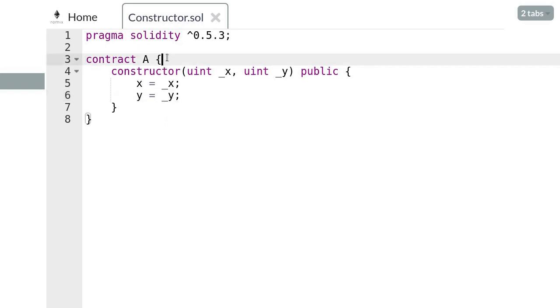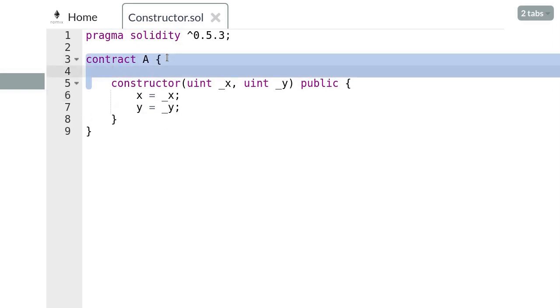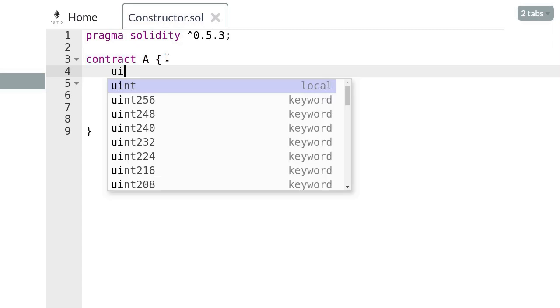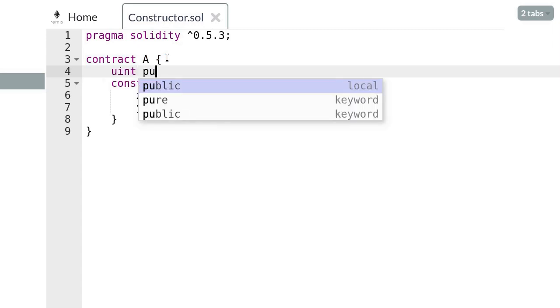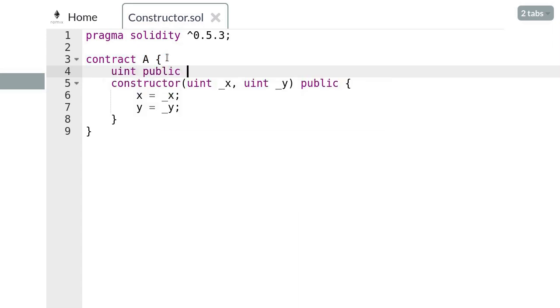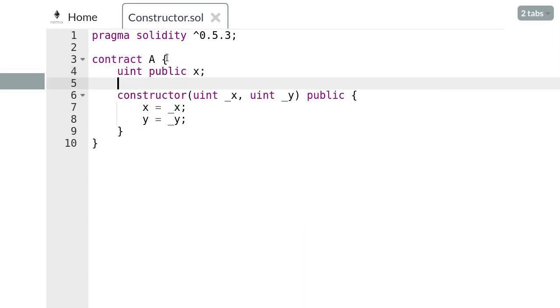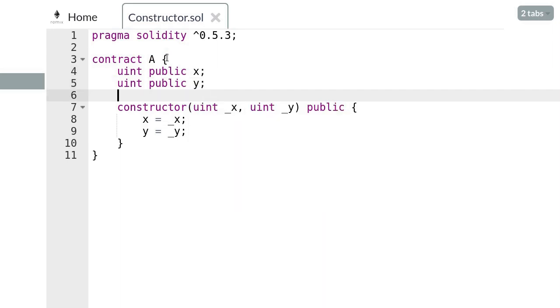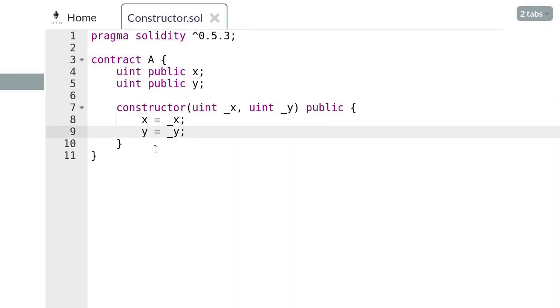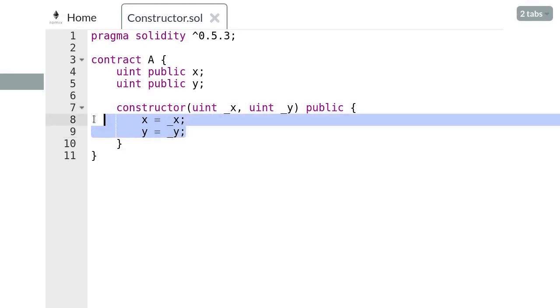Finally let's declare the state variables x and y. So when we deploy this contract the constructor will be called and it will set the state variables x and y to the parameters that we passed in.